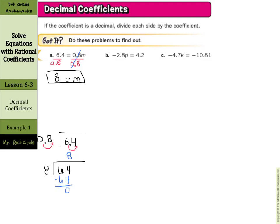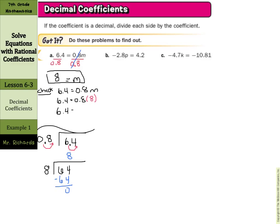Now we do want to show our check step here as well. Start with the original equation: six and four-tenths equals eight-tenths m. Make your substitution in — that eight for m. Six and four-tenths is going to equal eight-tenths times eight, which is six and four-tenths. So we are good to go. Our solution is eight.